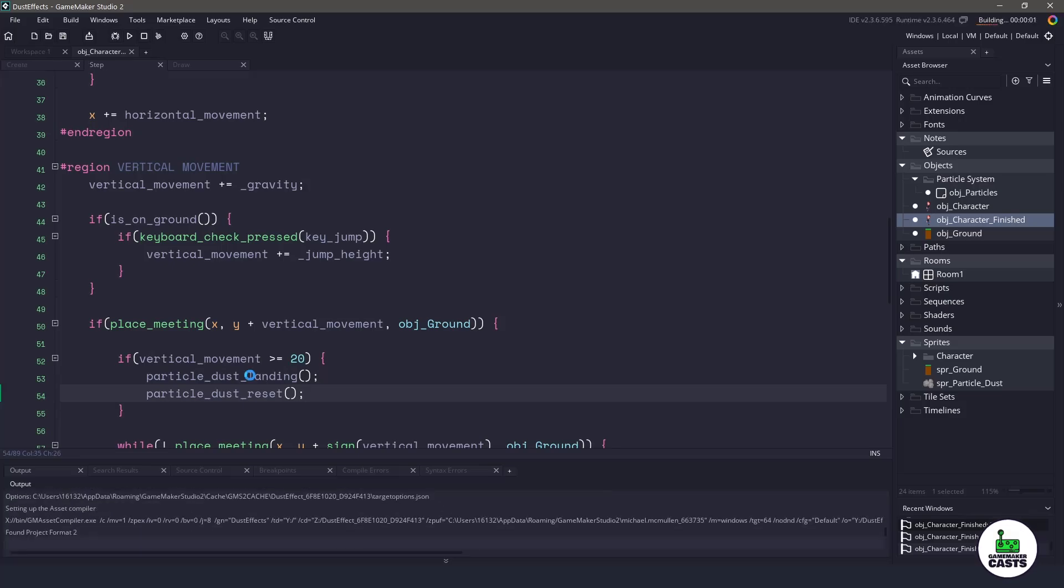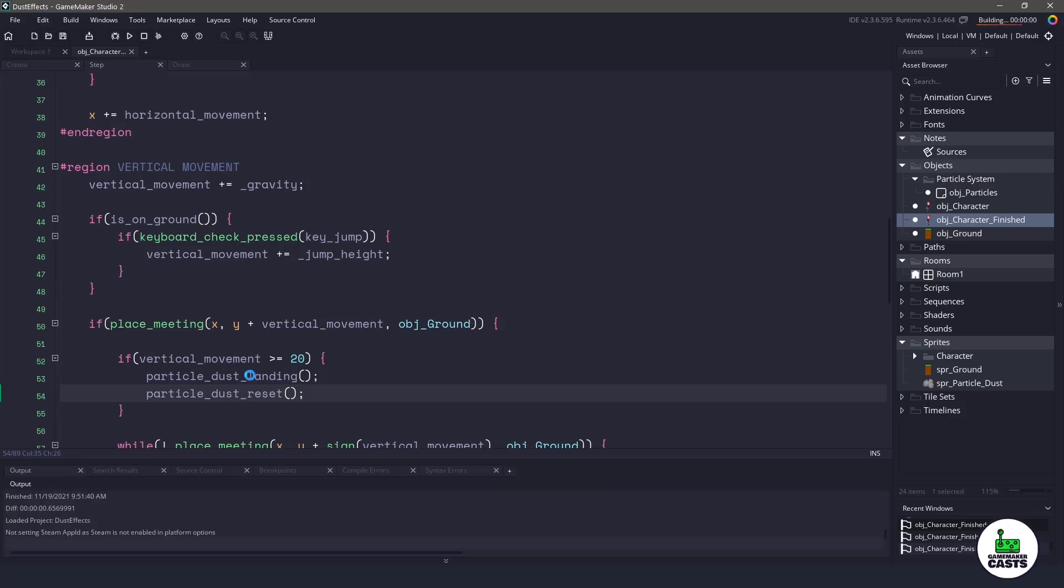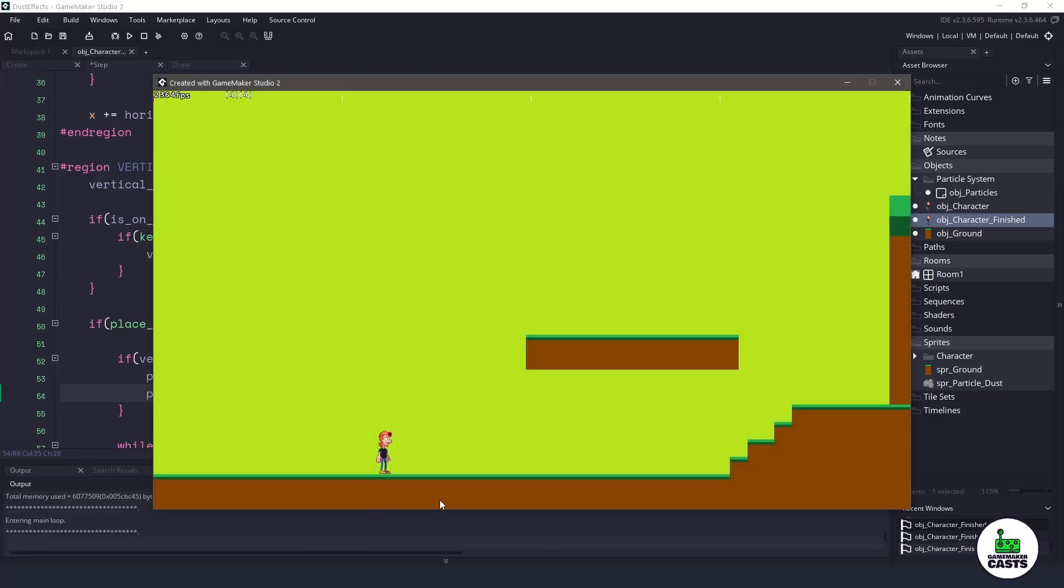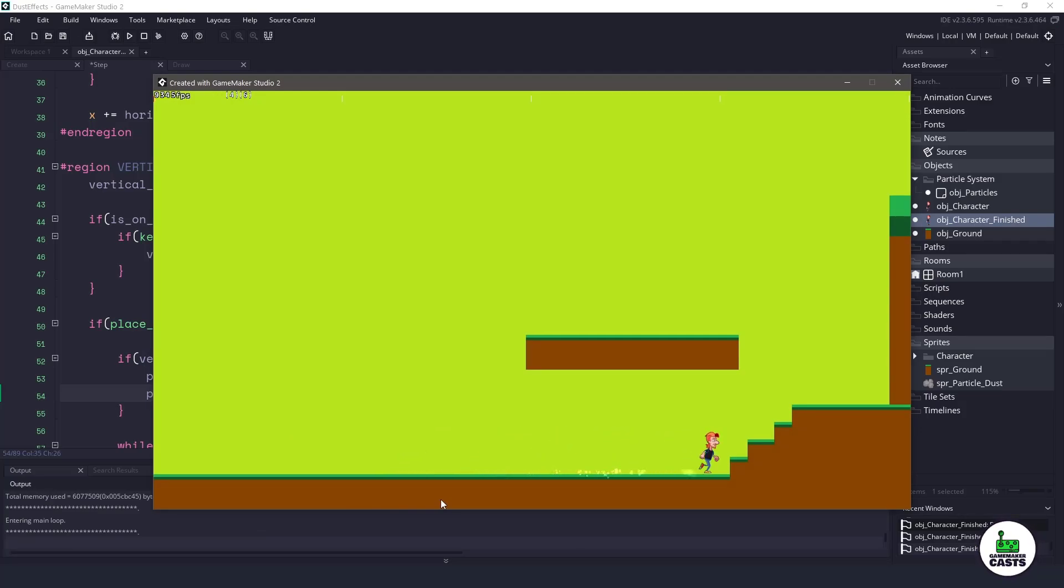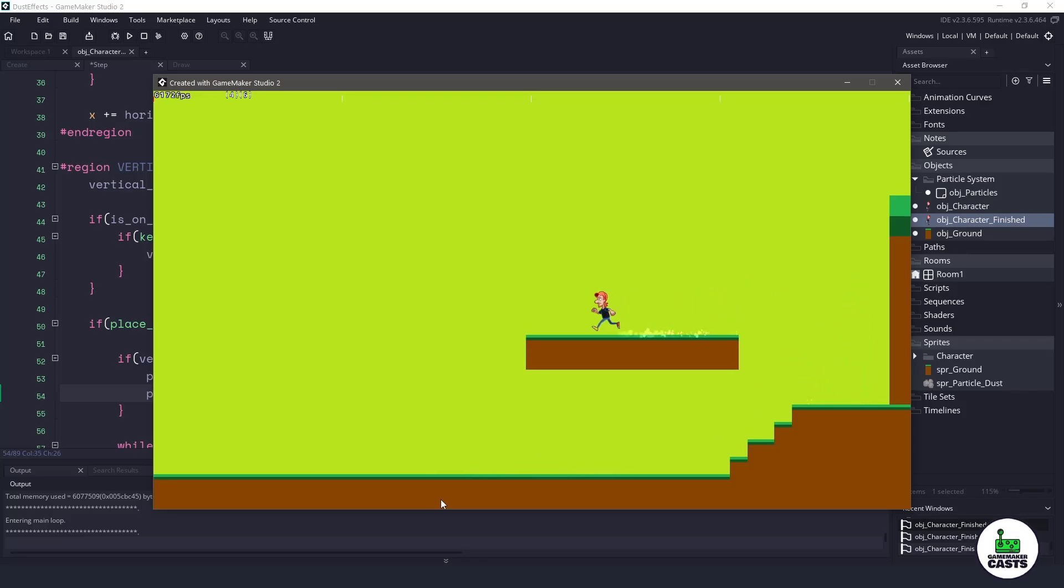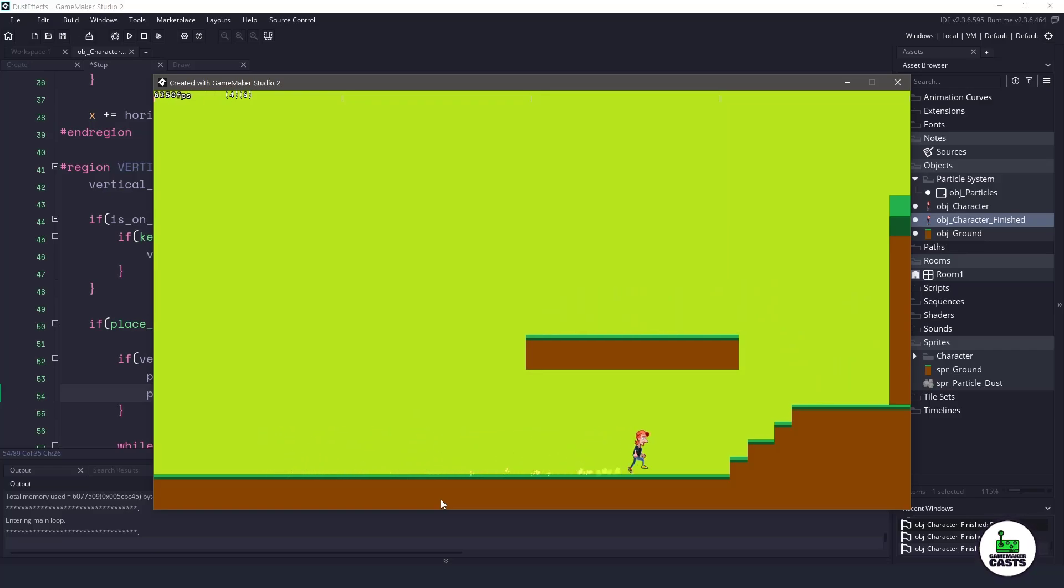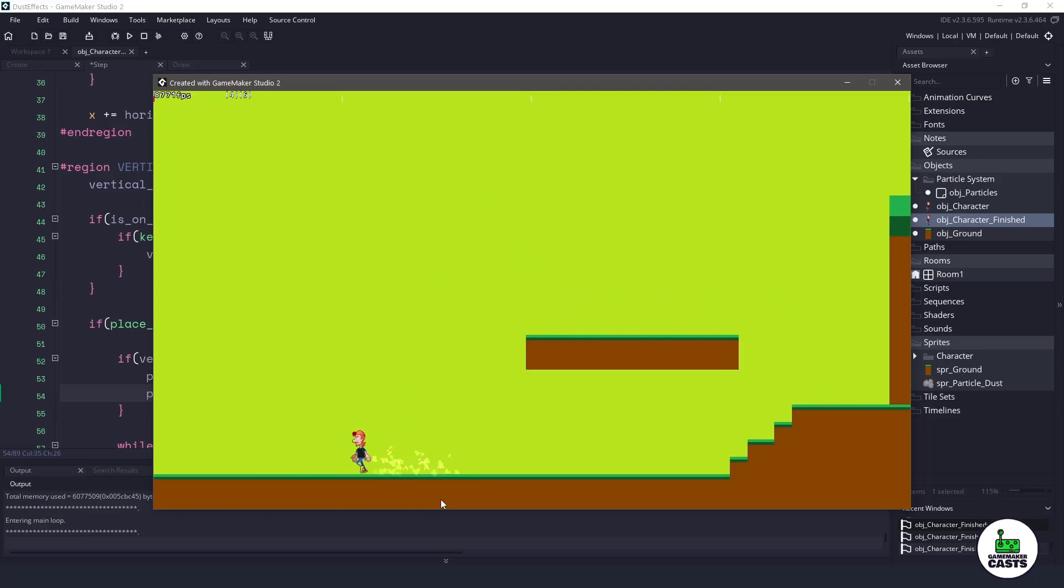Now, if I hit F5, we are using only one particle system. And whenever my character is running, he is creating that nice little dust effect. If I come up, you can see the jumping. I don't have anything happening. But if I come over here and I land on the ground, we have a big dust explosion. So hopefully you can see the power of using the particle system here, especially using a wrapper that we have. And you can create all kinds of effects. So I'd like to thank you for watching.